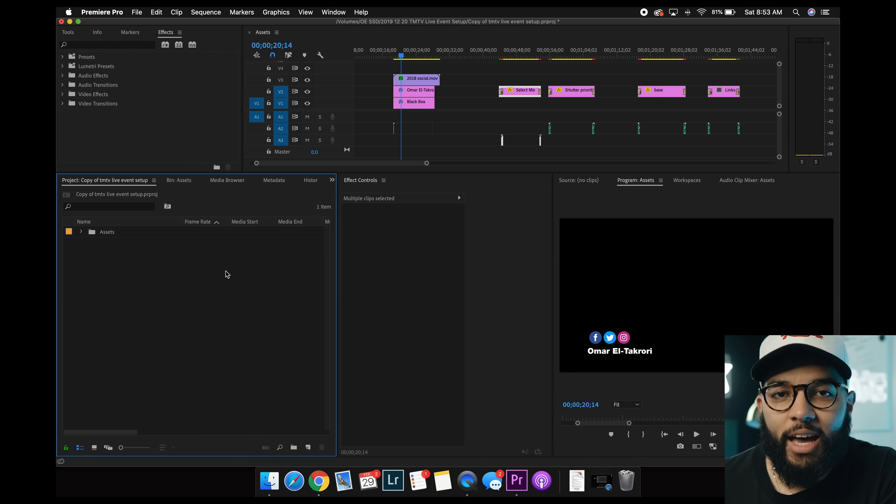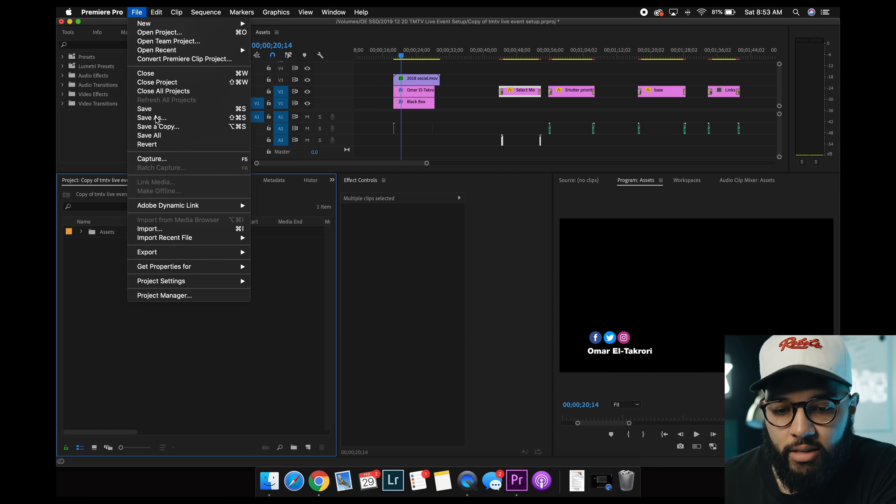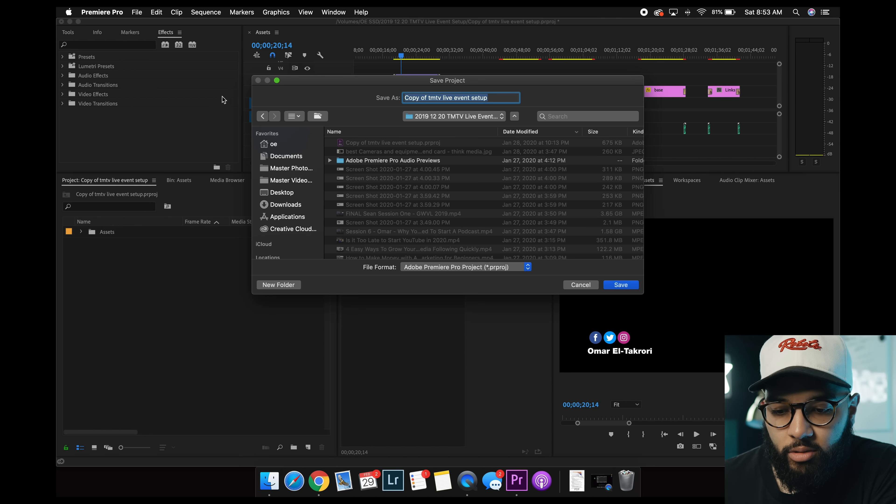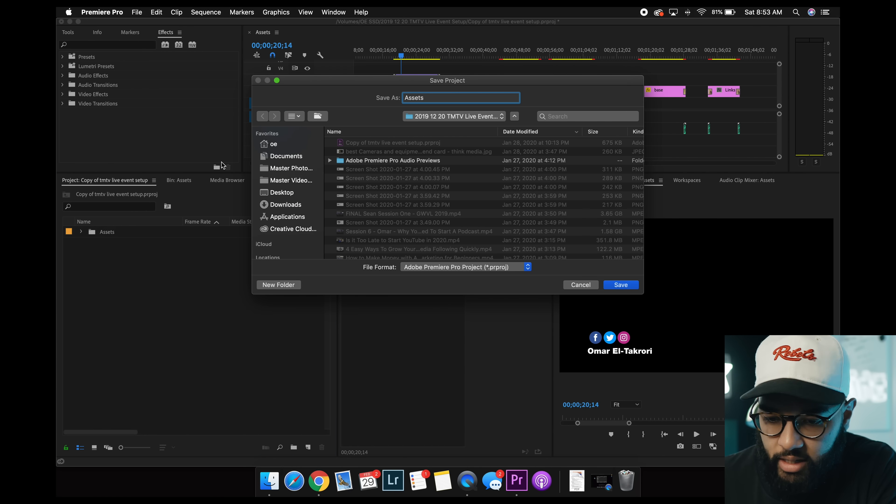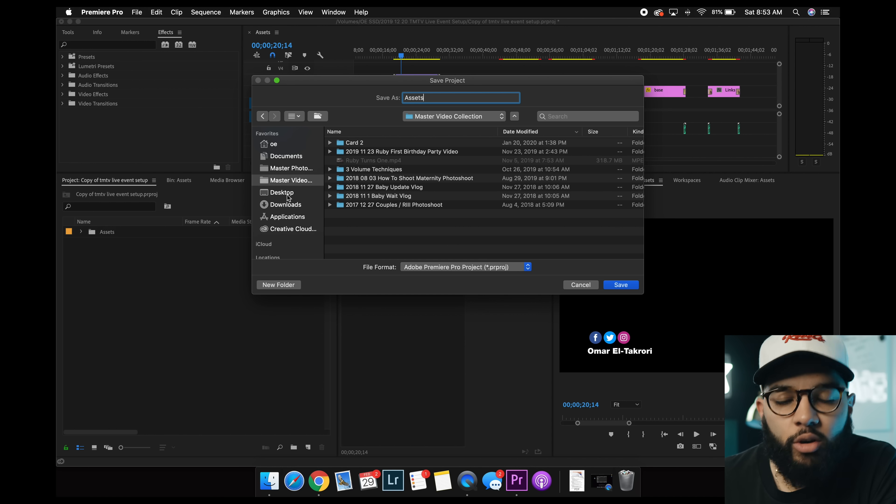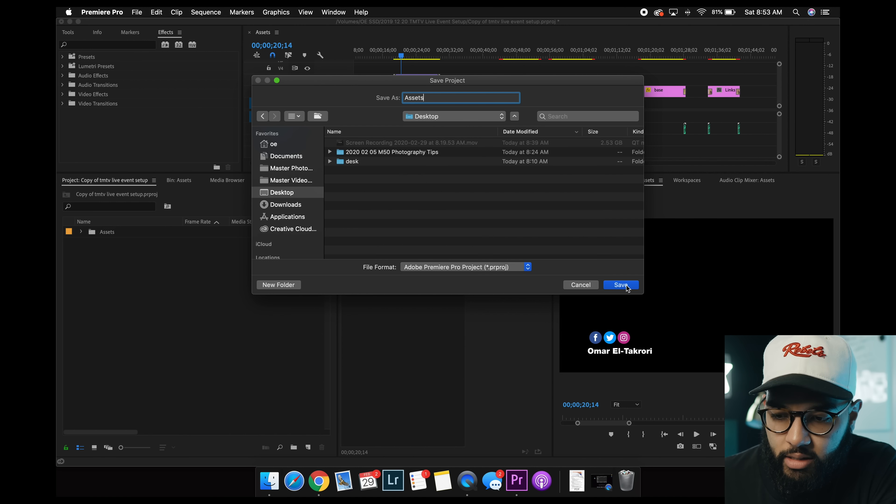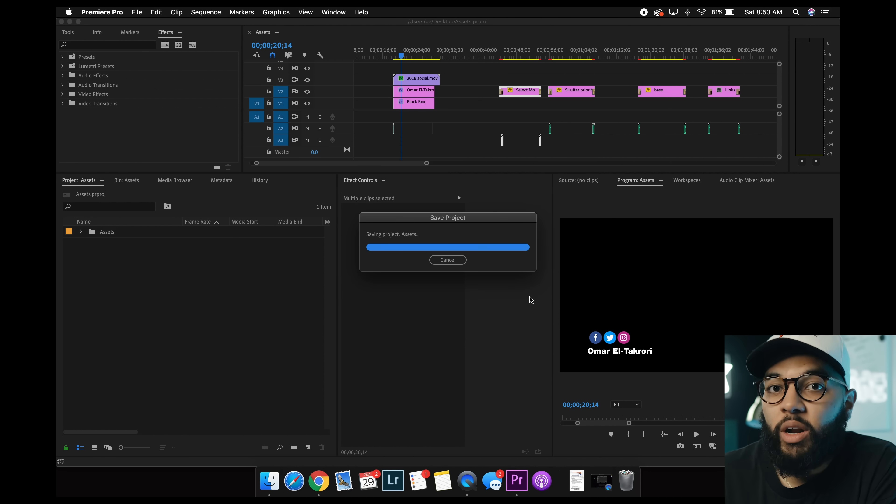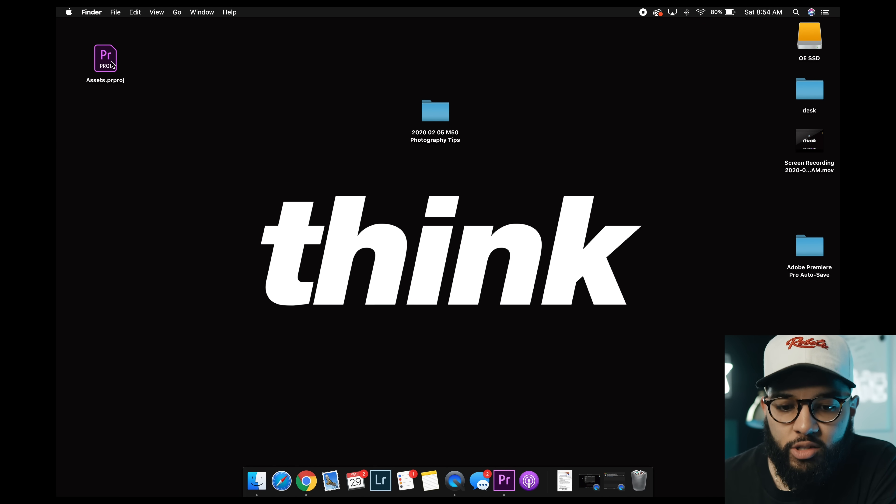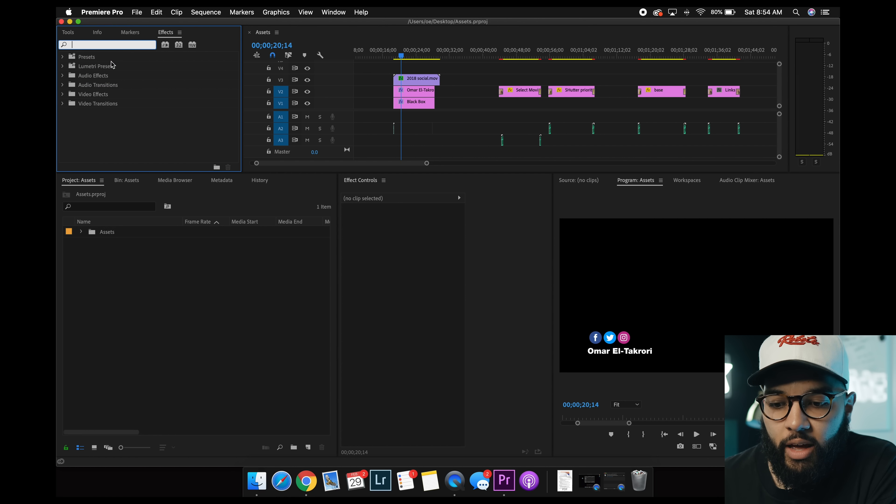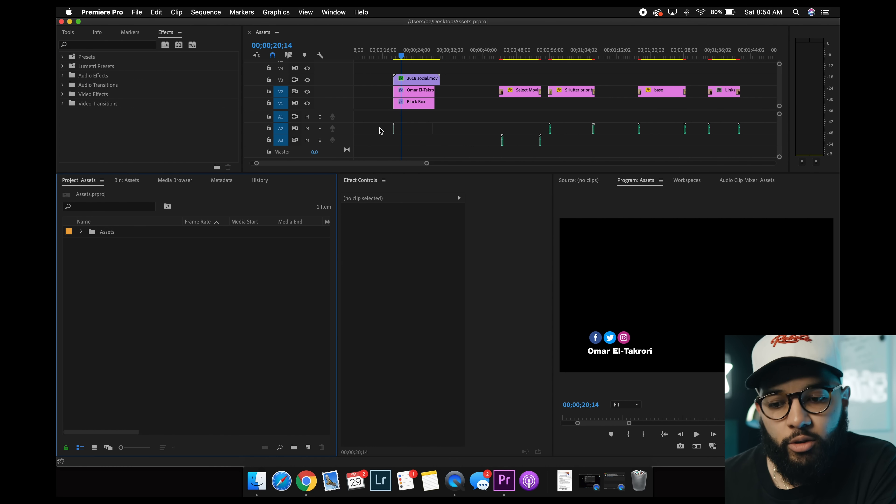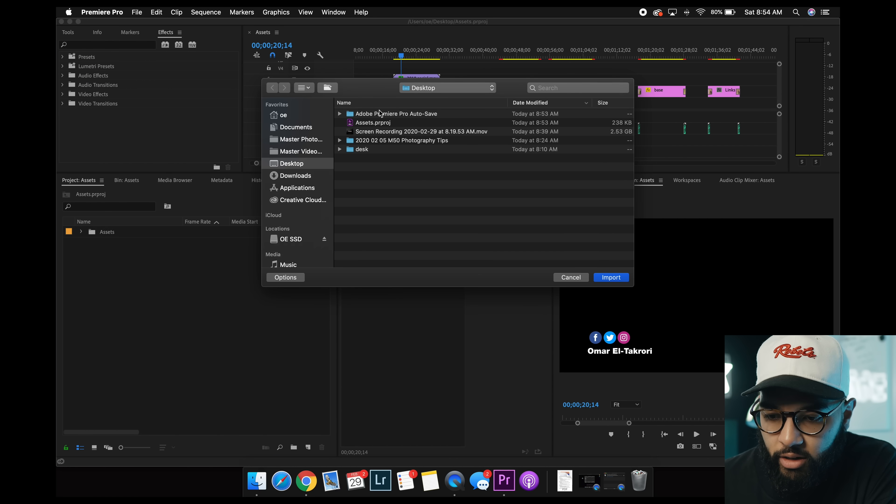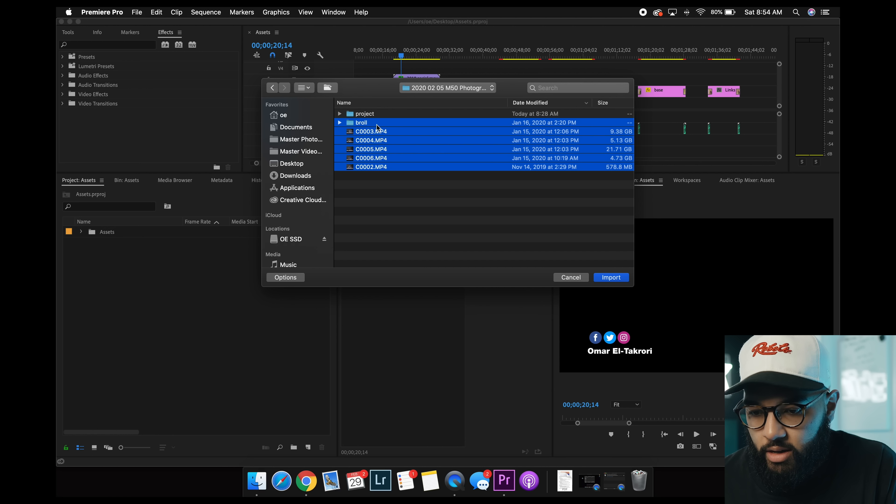And then what you can actually do now is once you have an assets project file, you can just file, save as, you know, call it assets, and then save that somewhere you know, you're not gonna lose it, like in your document or something, I'm just gonna put on the desktop. So, whenever you're gonna start a new project, you just double click your assets project file, and then you can just import your new files that you're gonna use, and then import.